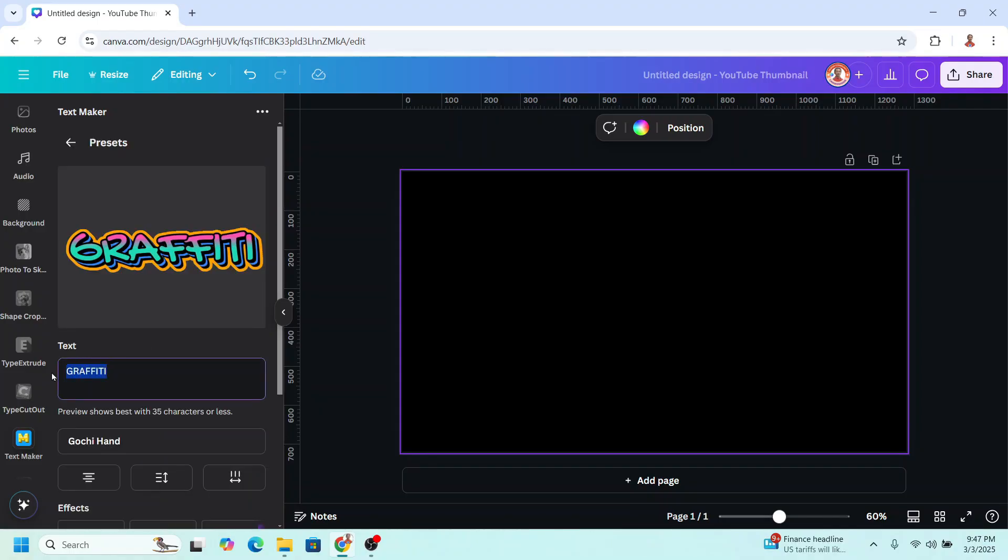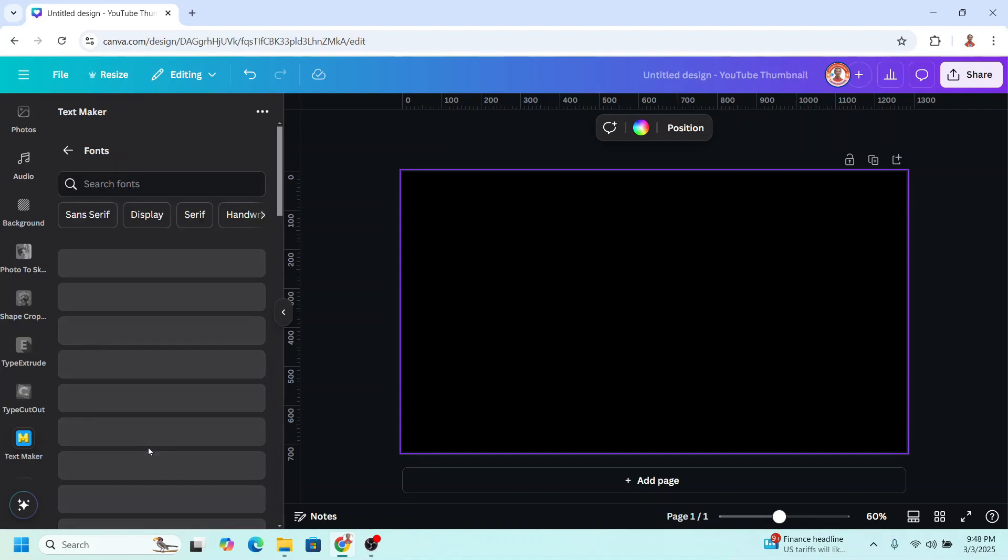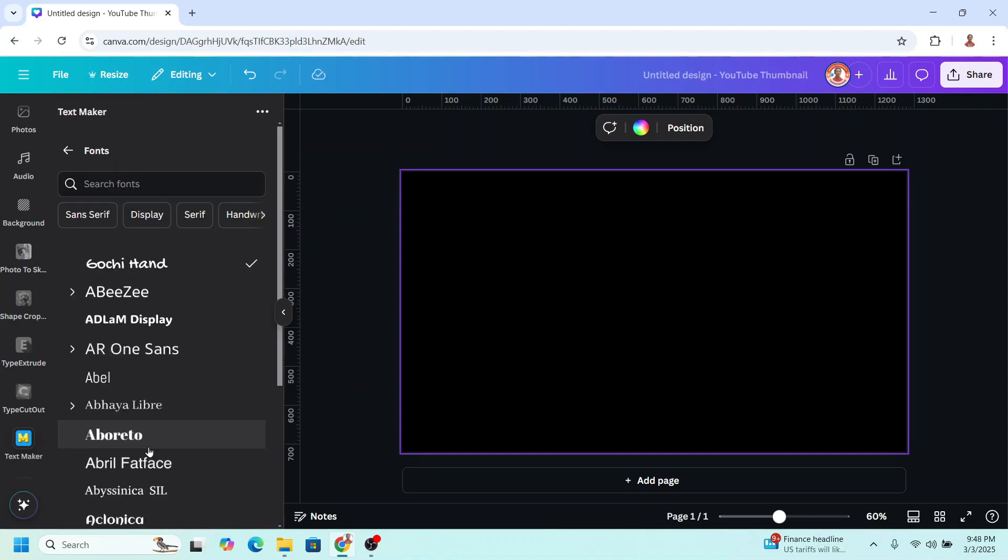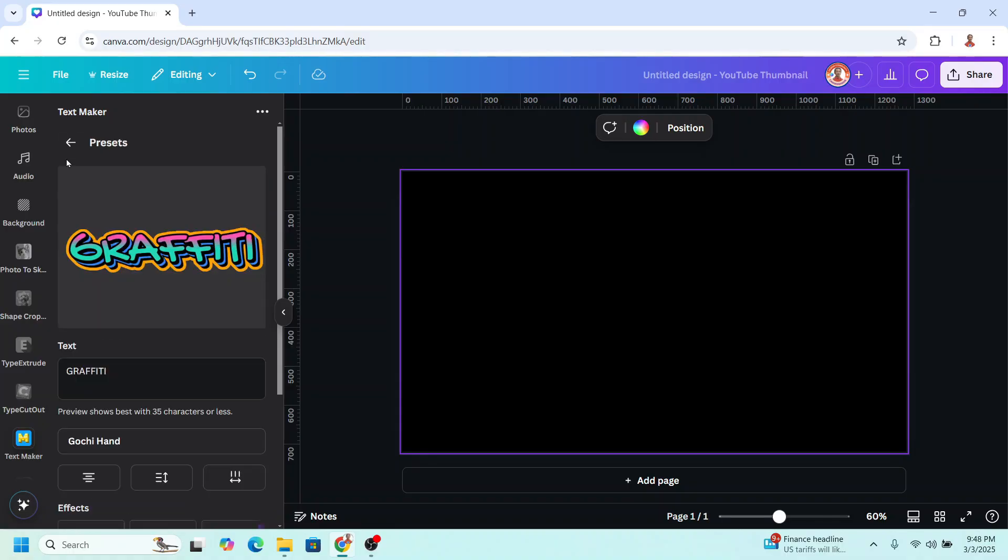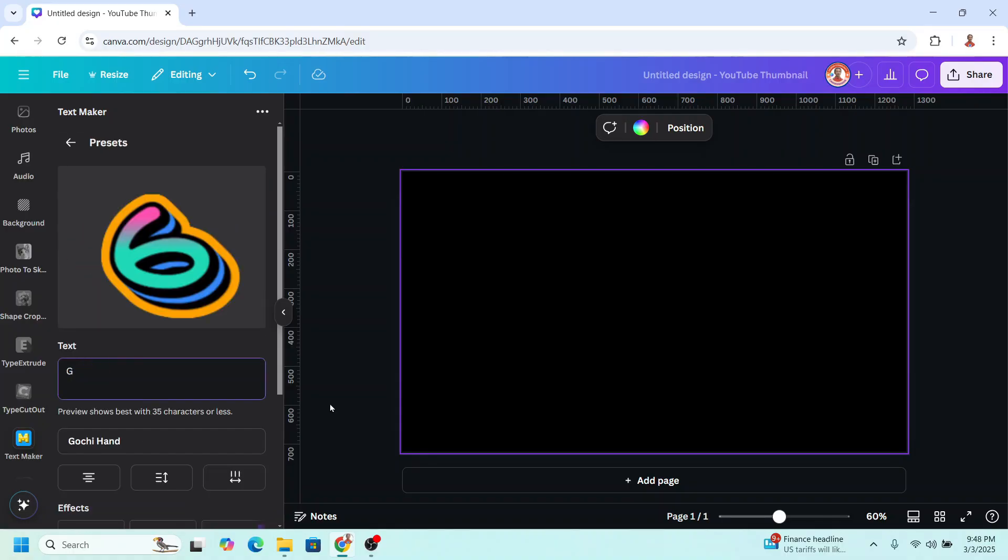You can change the text here but I will keep it like this. And then you can change the font here. But I will keep this gotcha hand. I will change the text to lowercase.